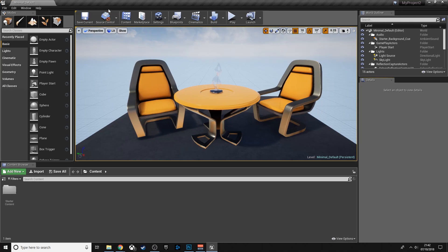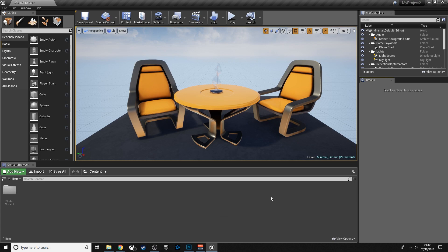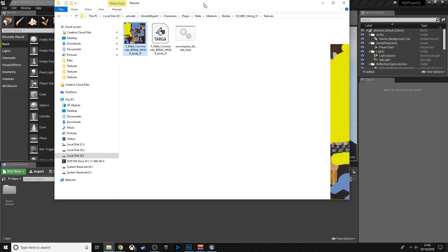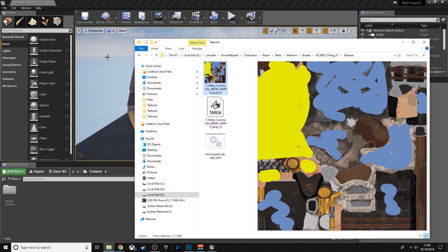After that, open up Unreal Editor. You can find it in the Epic Games Launcher next to the Fortnite tab. I'd rather not open it on screen because I don't want to have to edit out anything that might get me banned, but it shouldn't be too hard to find.